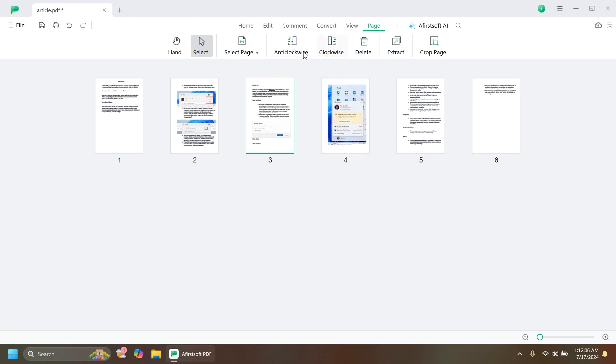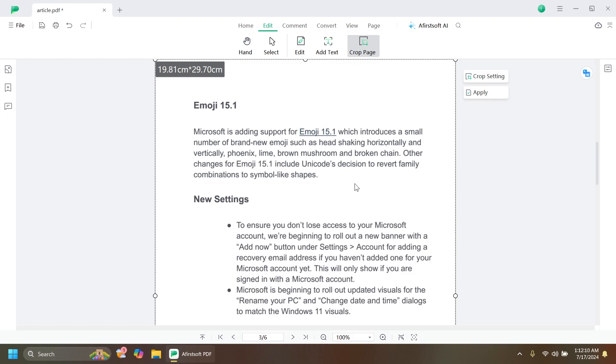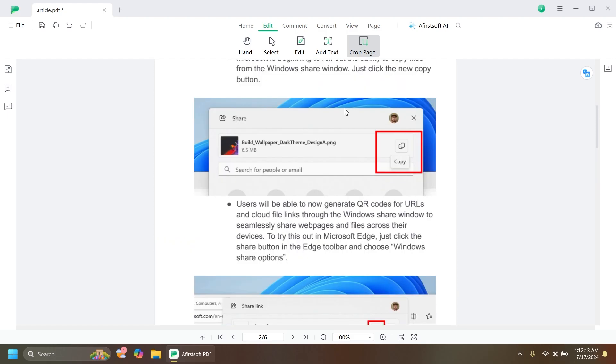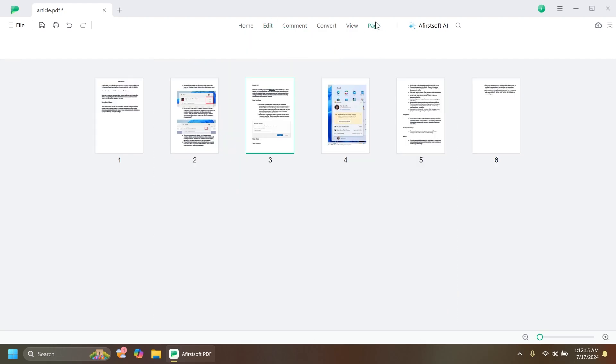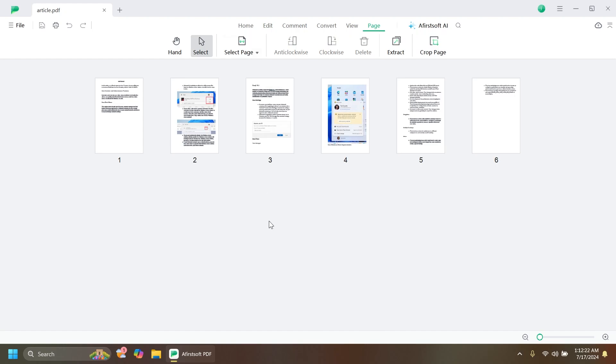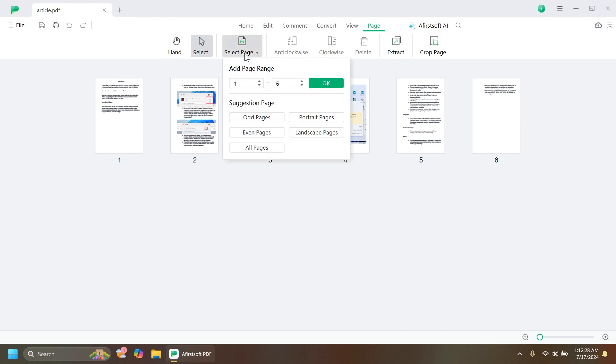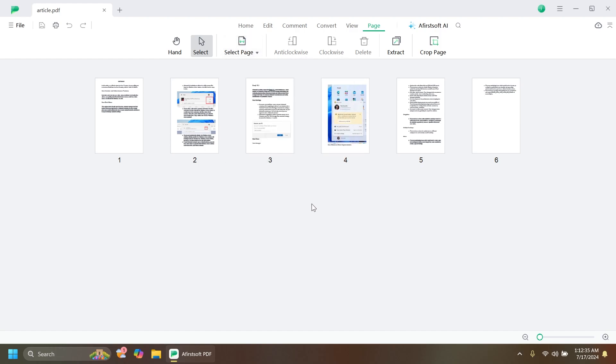You can also crop pages from here. If you want to do that, you're going to be automatically redirected to the Edit section. Make sure to use the Ctrl+S keyboard combination to save the changes you've done. You also have the option to select page range and you have some suggestions that you can apply to this PDF document.